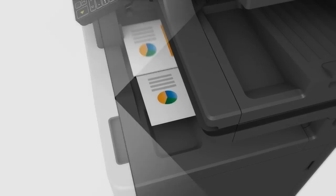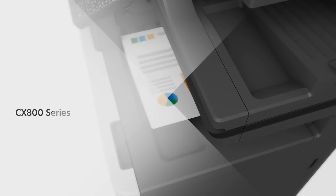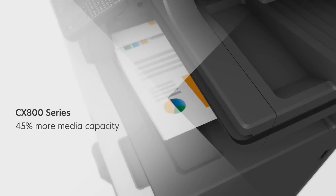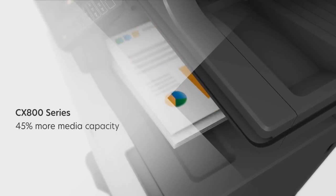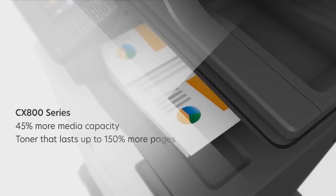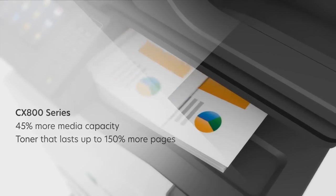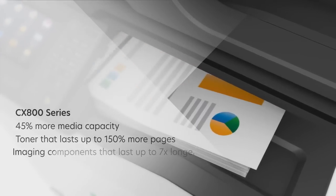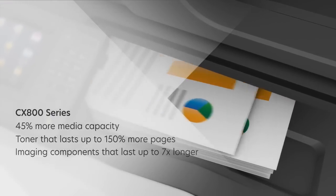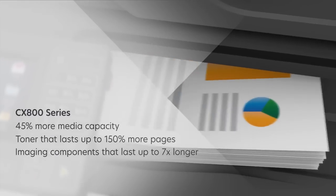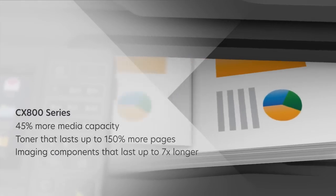The CX800 series features 45% more media capacity, toner that lasts up to 150% more pages and imaging components that last up to 7 times longer over previous Lexmark devices.